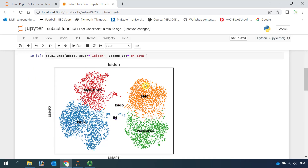You can see we have six cell types here: myofibroblast, fibroblast, endothelial cells, immune cells, smooth muscle cells, and pericytes.